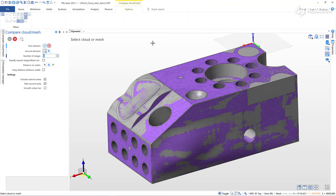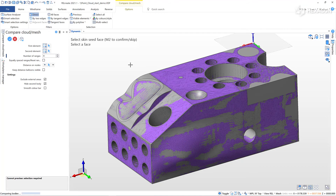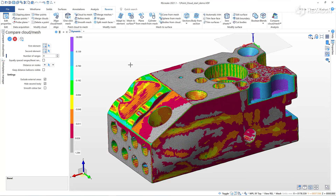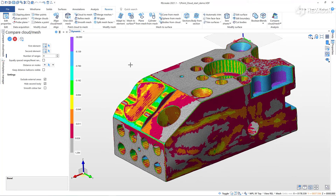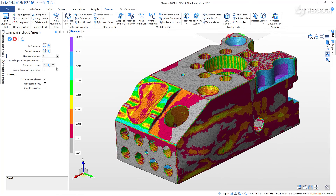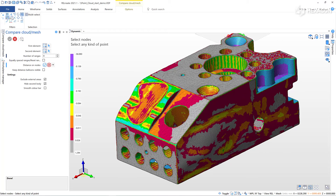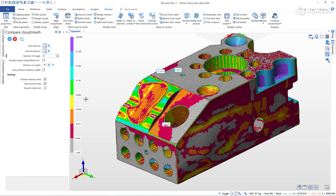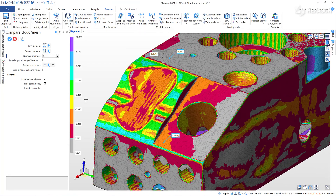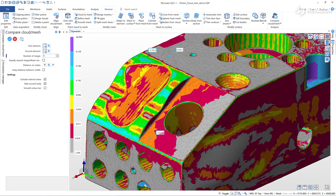Using the comparison command, we can validate any CAD model created against a cloud or mesh. That concludes this Recreate tutorial.